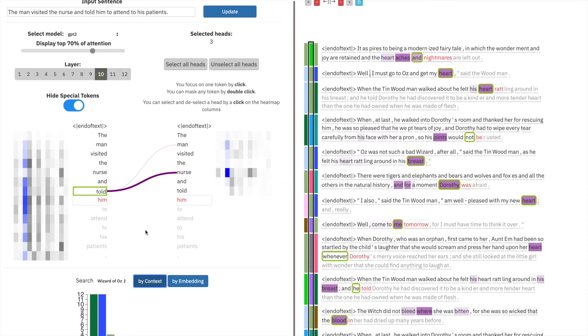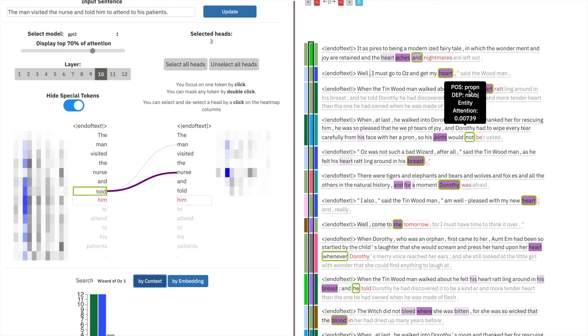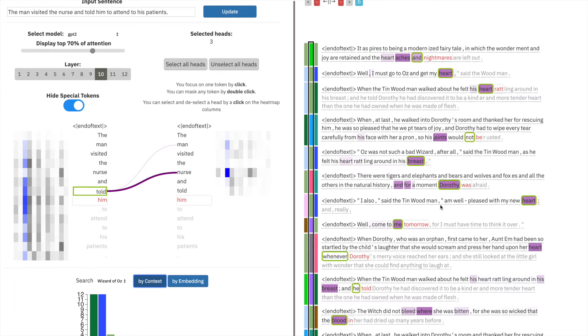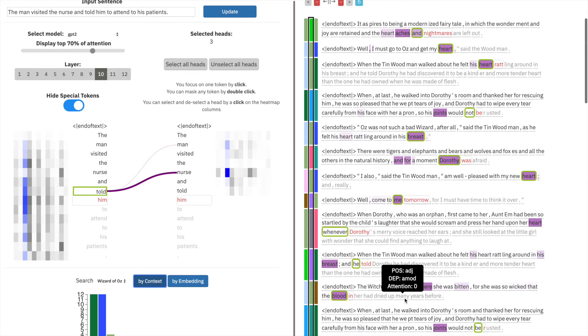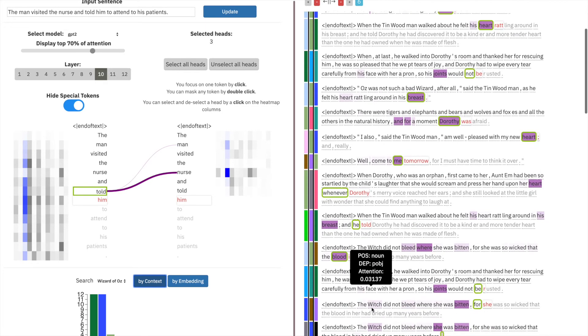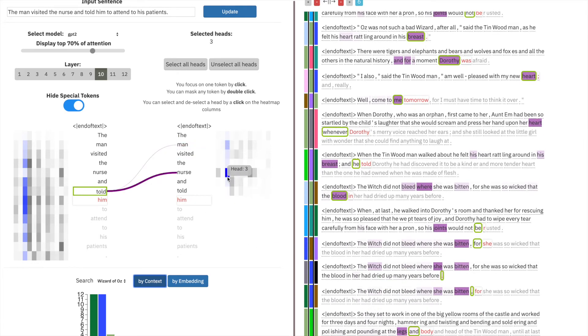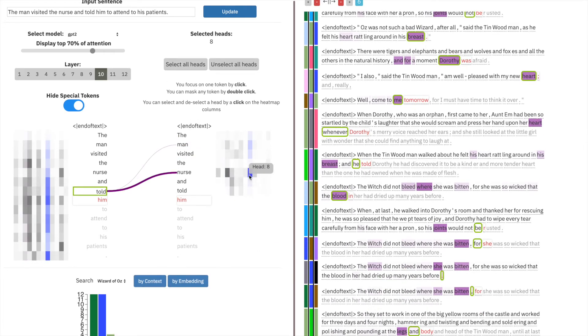Do we see anything that makes it clear that it's attending to feminine nouns or masculine nouns? In this case, no. It connects heart, wear, blood, bitten. So maybe it's not that head that's encoding the gender bias. Let's check head eight.